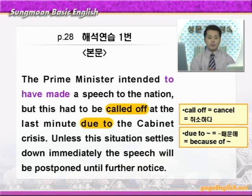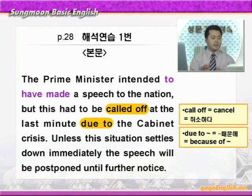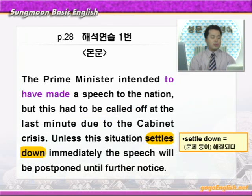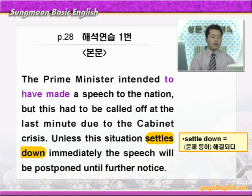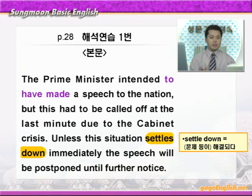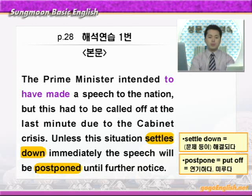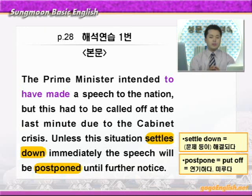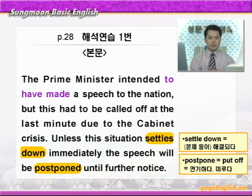Unless가 무슨 뜻이에요? 중요한 접속사죠. '만약 뭐뭐하지 않는다면' 이런 의미입니다. This situation settles down immediately. Settle down에 동그라미 쳐보세요. Settle down은 '문제 등이 해결되다'이런 얘기입니다. Immediately는 즉시, 당장이니까 이러한 상황이 즉시 해결되지 않는다면 the speech will be postponed. Postpone은 put off의 의미로 '연기하다, 뒤로 미루다'이런 뜻입니다. Until further notice. Further는 추가적인, notice는 통지, 통보이니까 다음에 통보가 있을 때까지 그 연설은 연기될 것이다. 이런 의미가 되겠습니다.